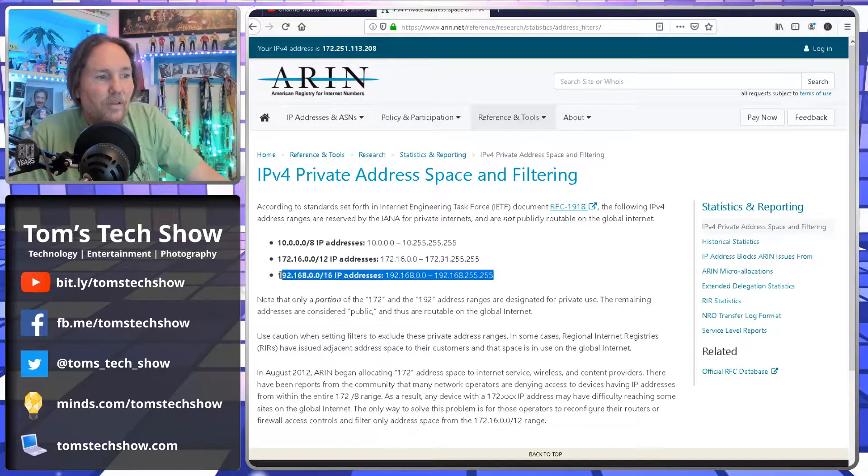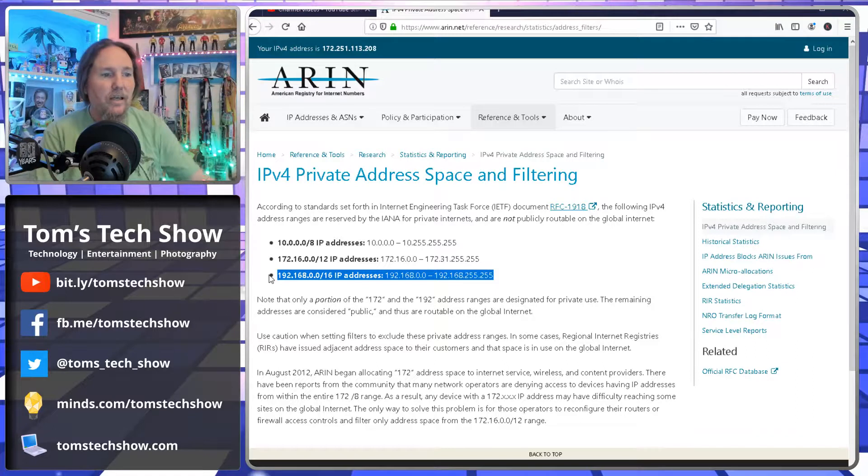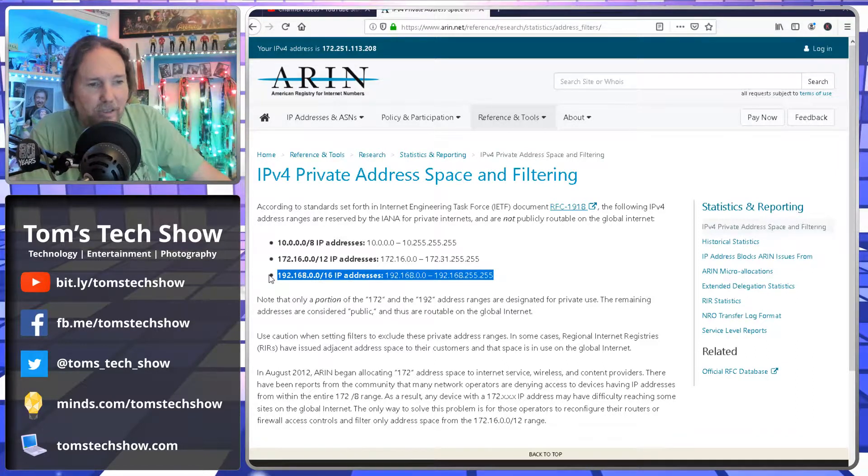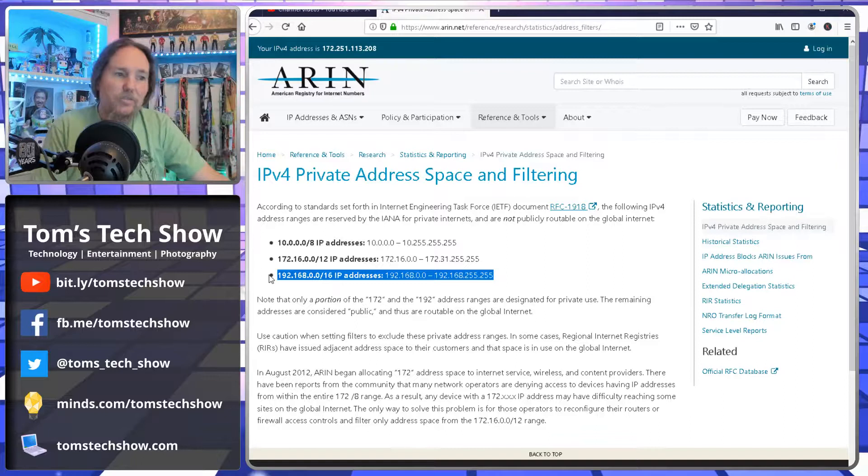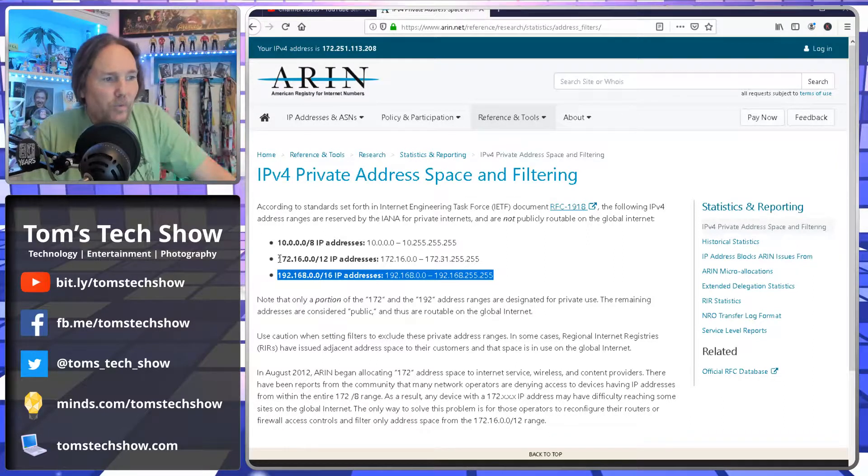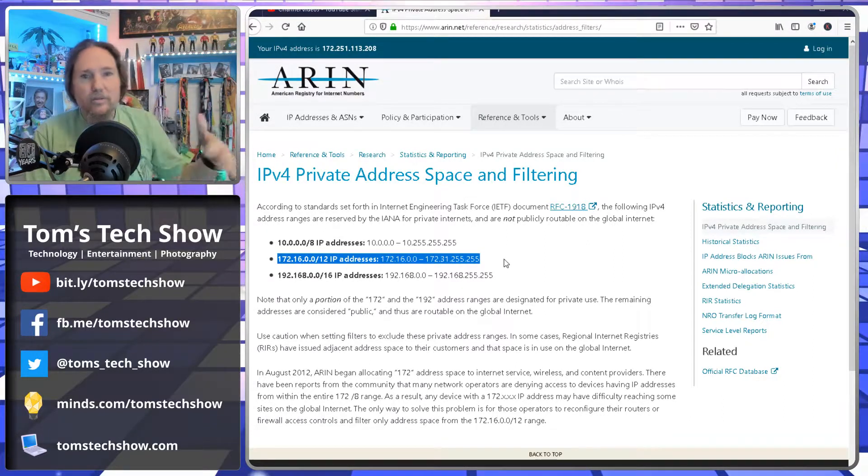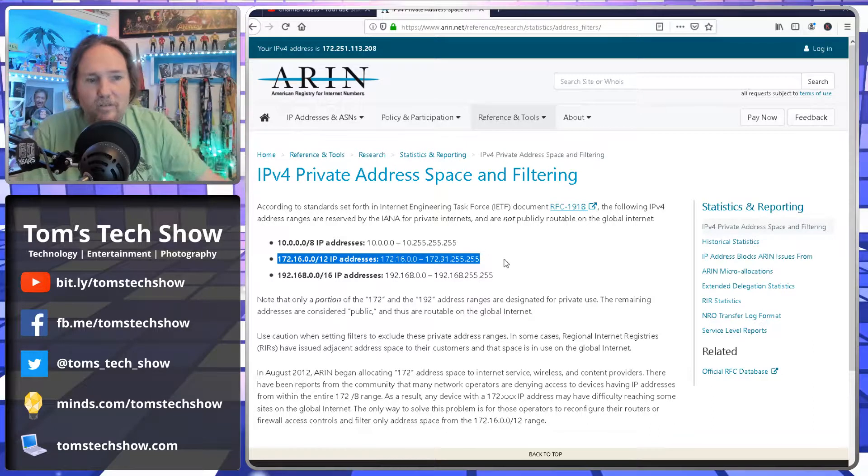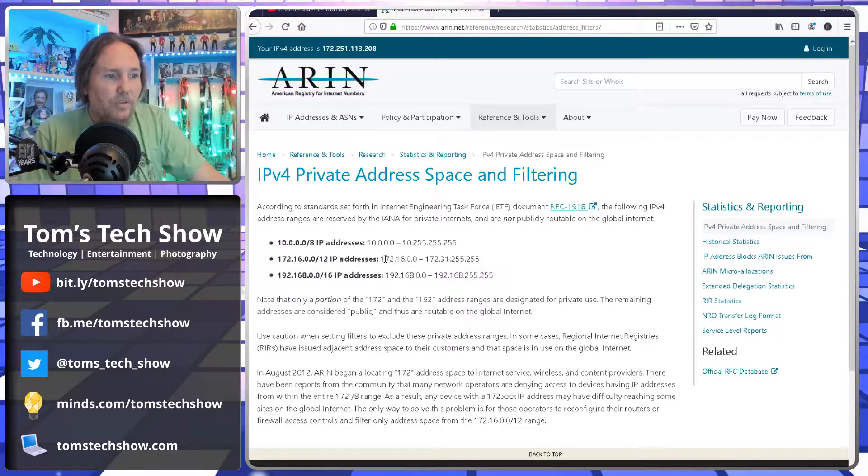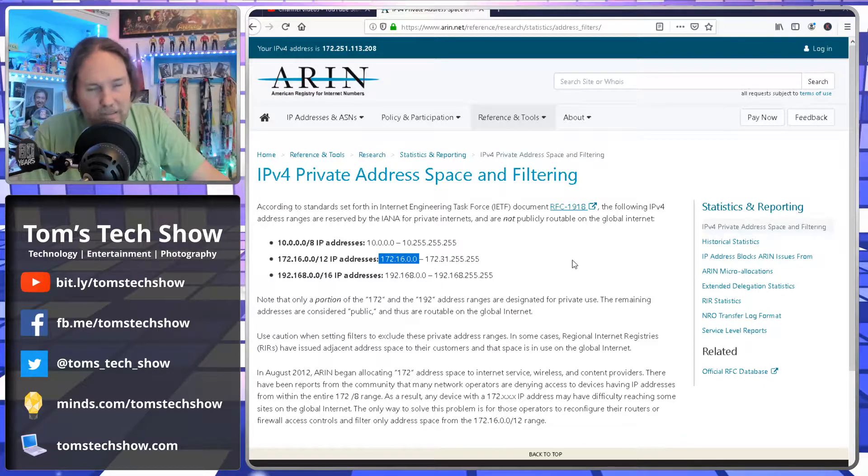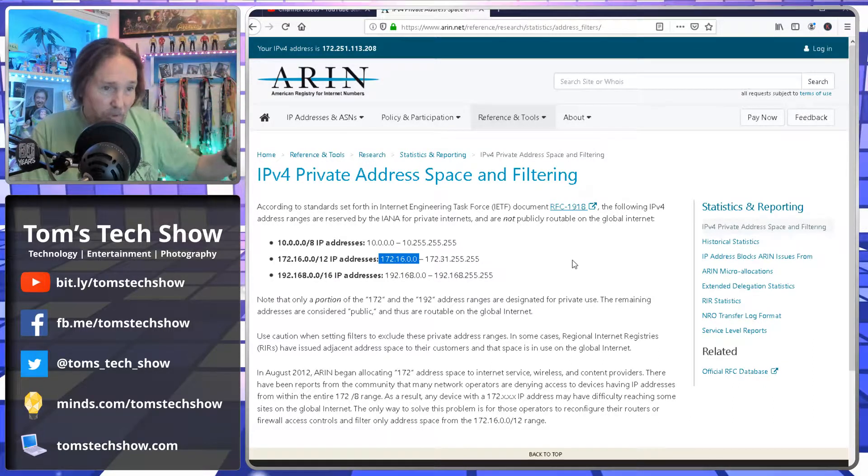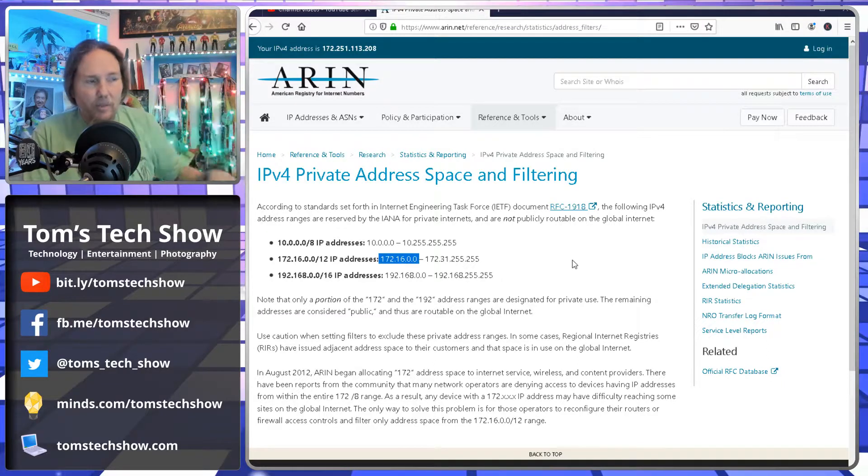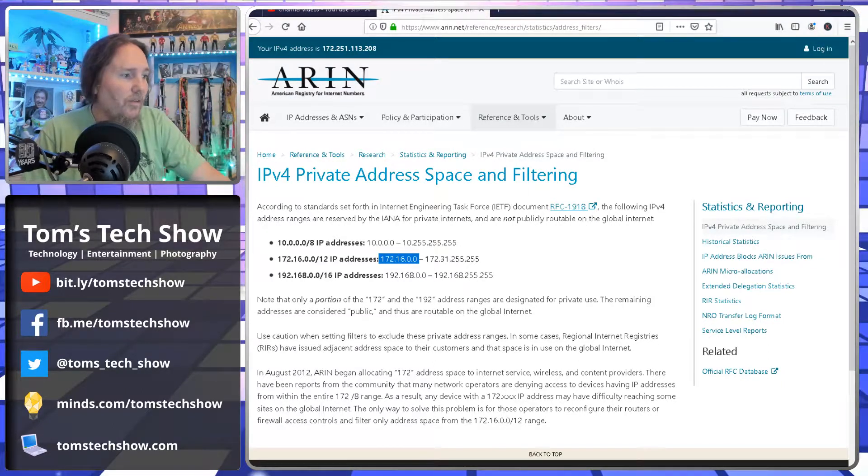Many people in their home networks will connect to something and it'll say 192.168.1.something or .0.something. So we don't usually see 172 in your regular house, kind of home networking or anything else. But I do use this 172.16 to manage my storage network and keep all of that separated since that's not routable on the internet.